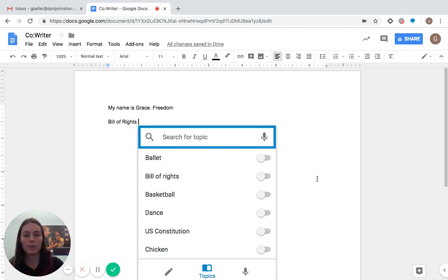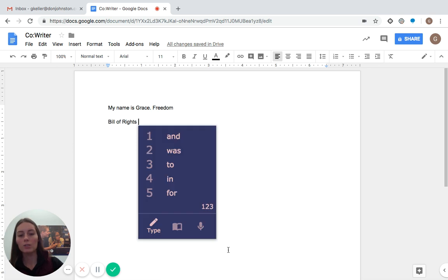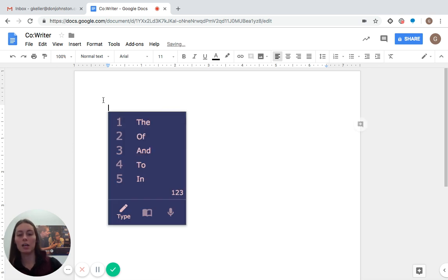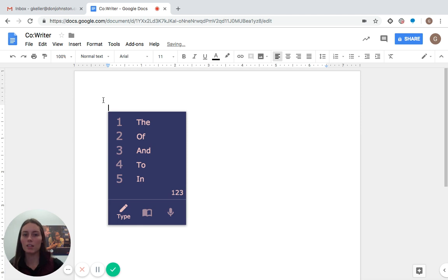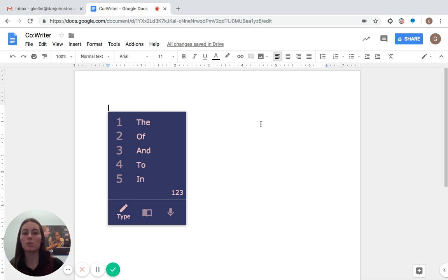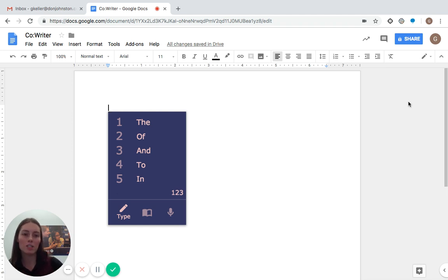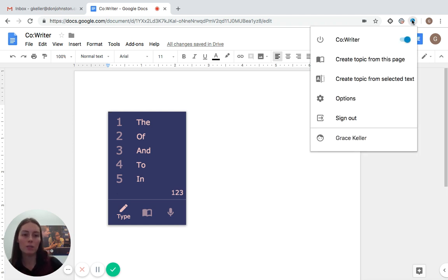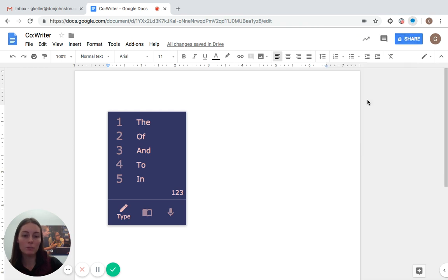And the last thing that I'm going to show you is how you can use CoWriter in a different language. And this is actually really cool. And a lot of this technology is pretty new. So I'm going to show you first of all, how you can change your word prediction into a different language. If you are learning a different language or if you want to use your native language, if it's not English, or just practice a new language, if you want to come here, you can go to the options menu.